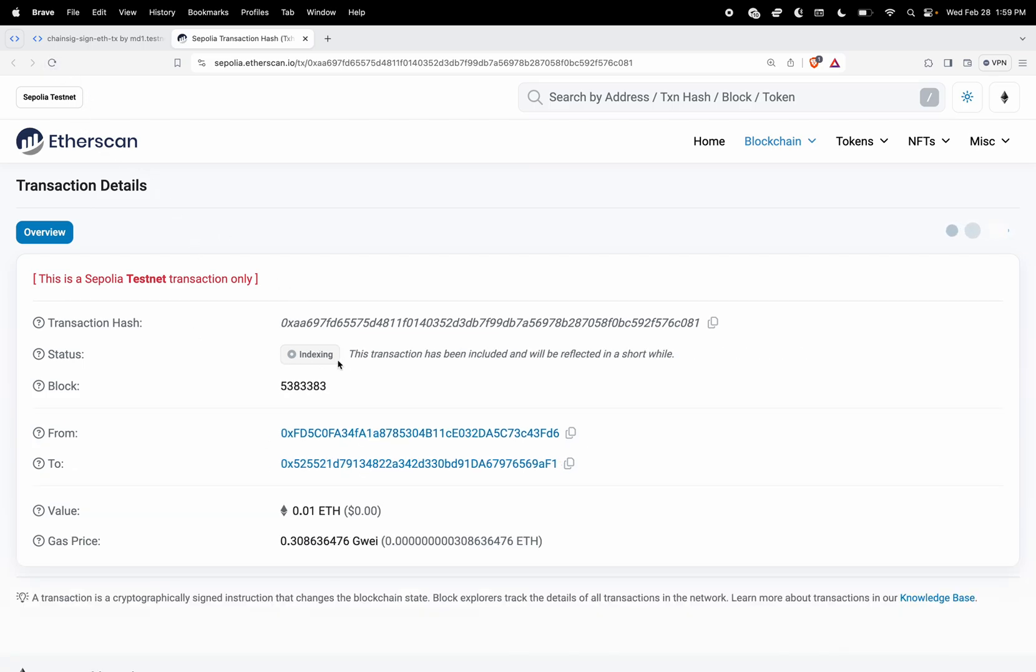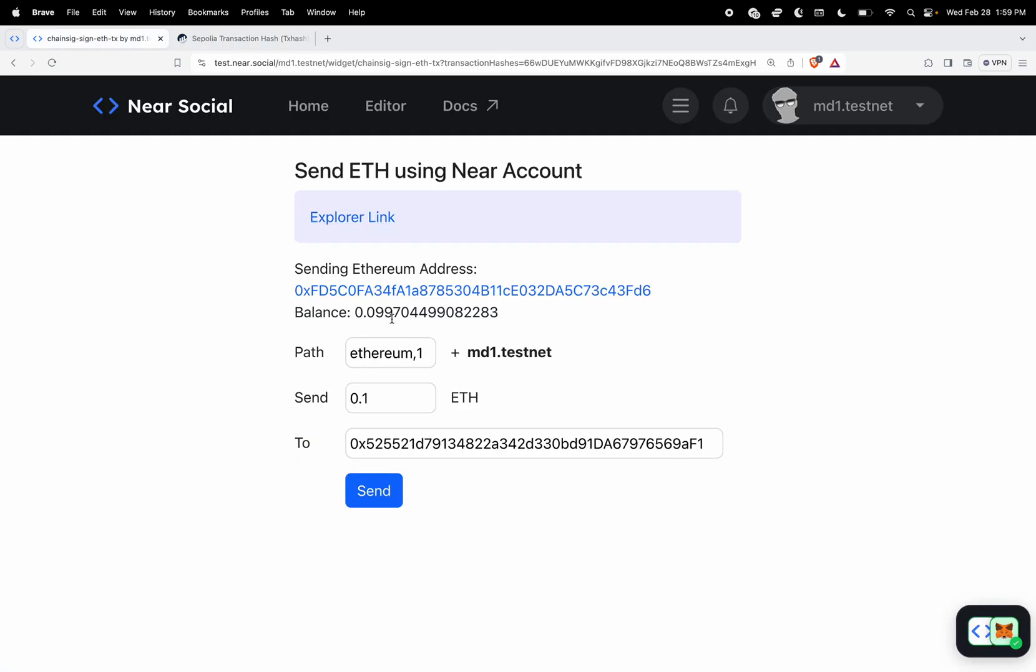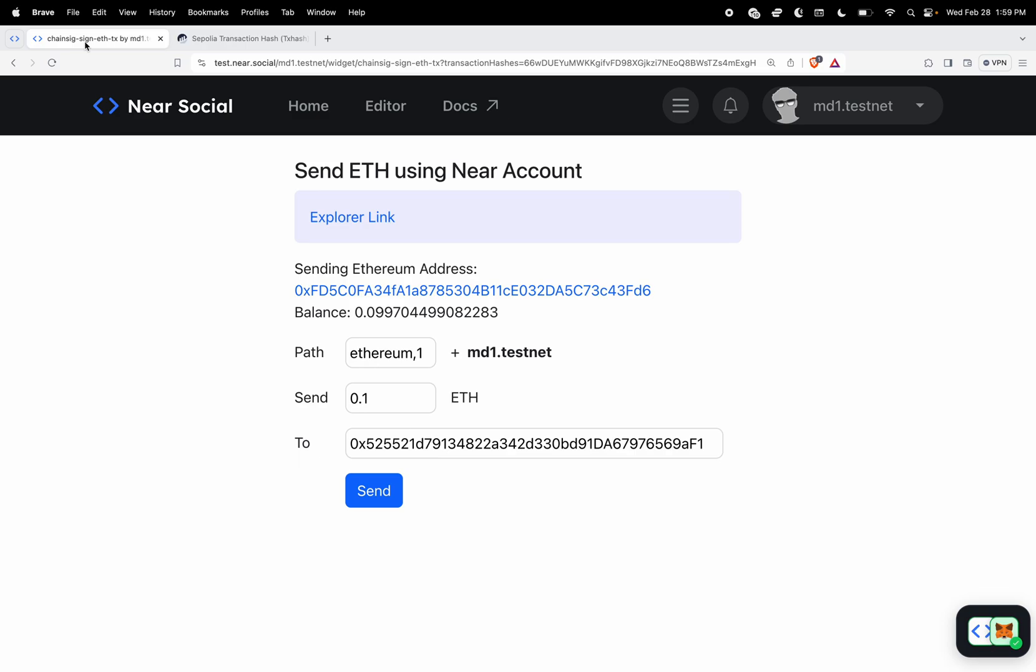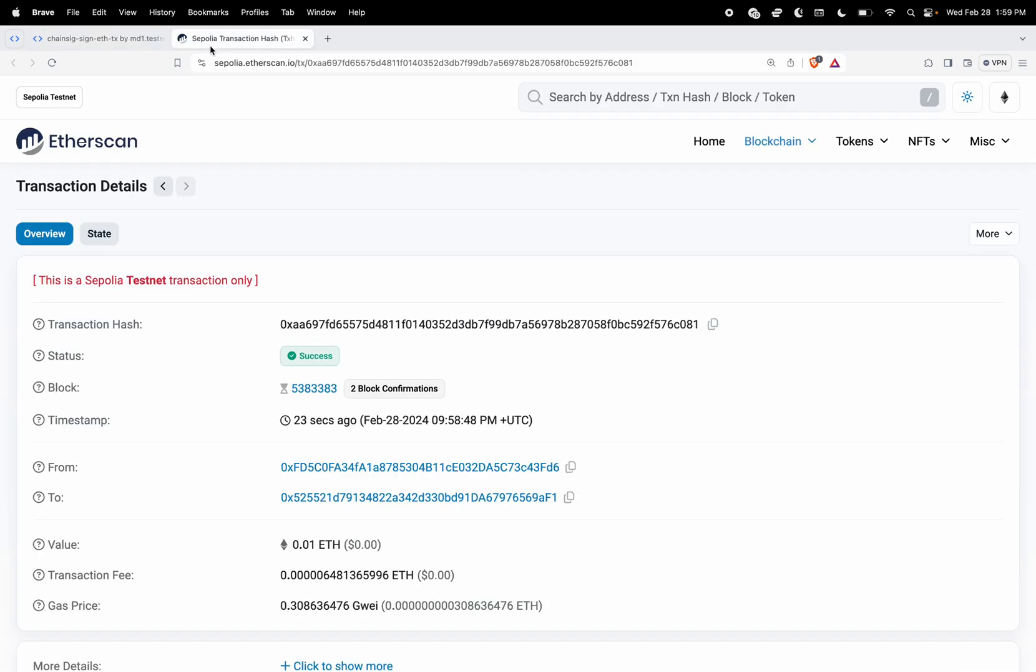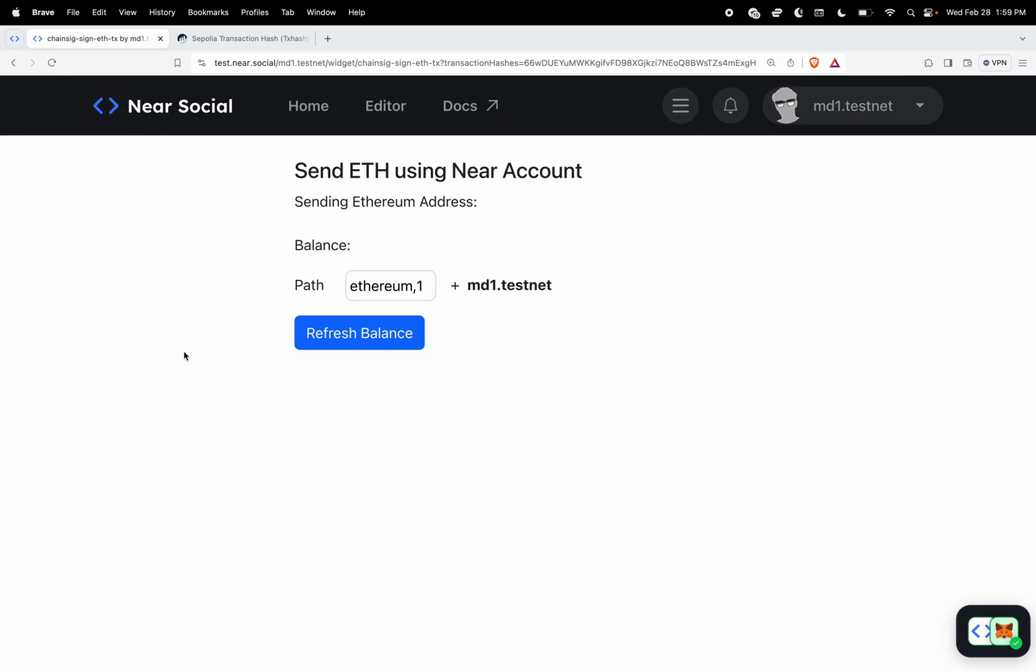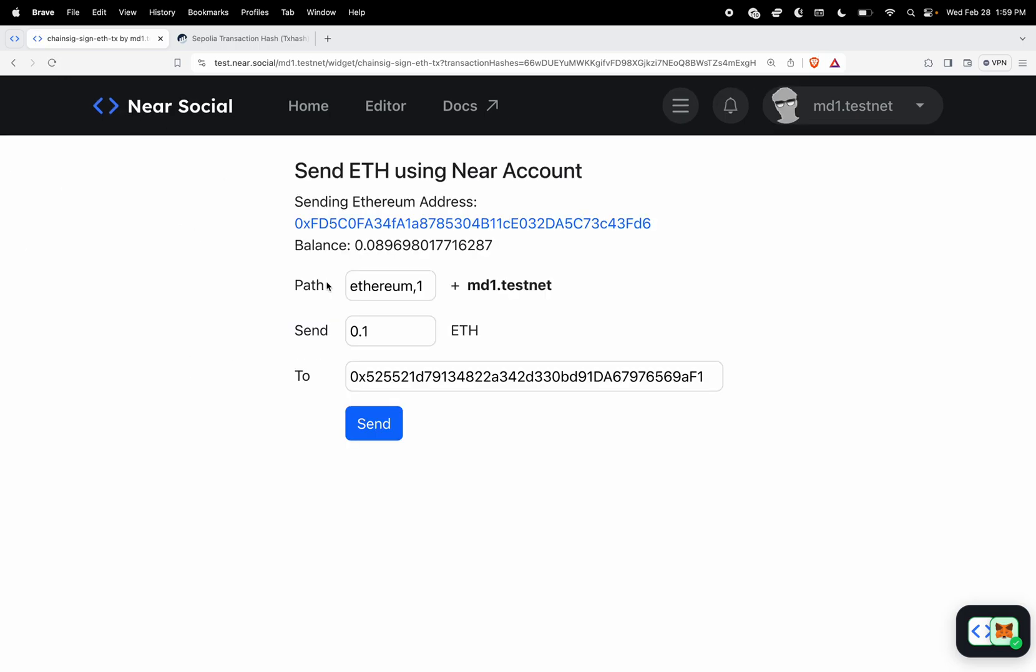Now it's indexing so it should be updated very soon. My balance was 0.099 before and it should be updated when this is confirmed. So it's successful here and this automatically refreshes but I'm just going to refresh the component here and the balance should be 0.089.